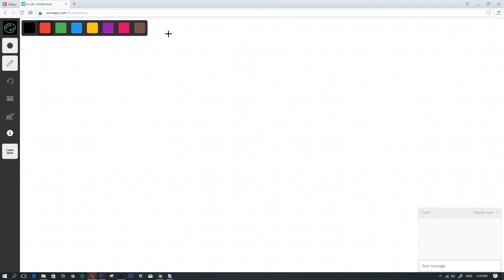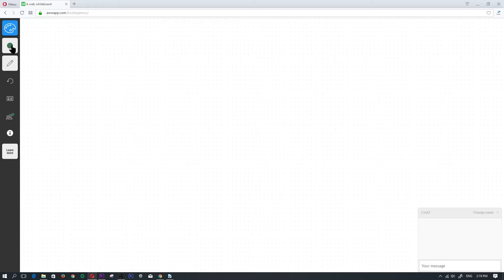First off, here is the color palette. Here's where you change the color and I'm going to go ahead and change that to a nice blue. Here's where you change the paintbrush size.